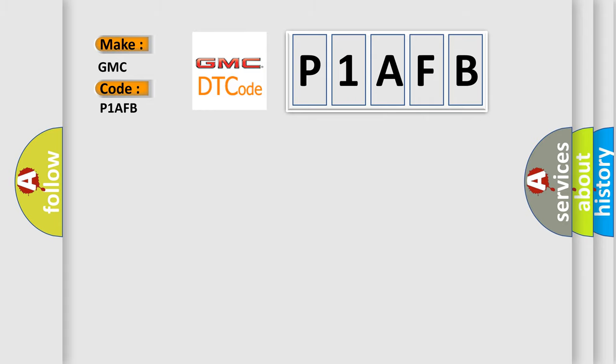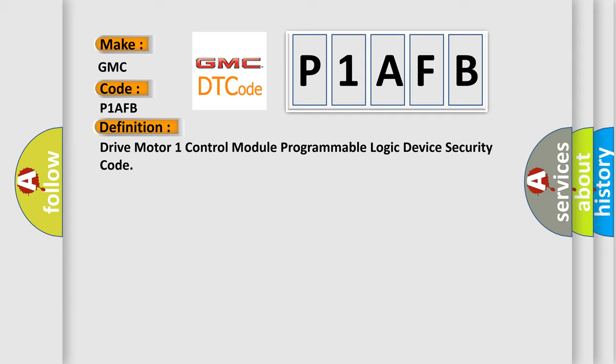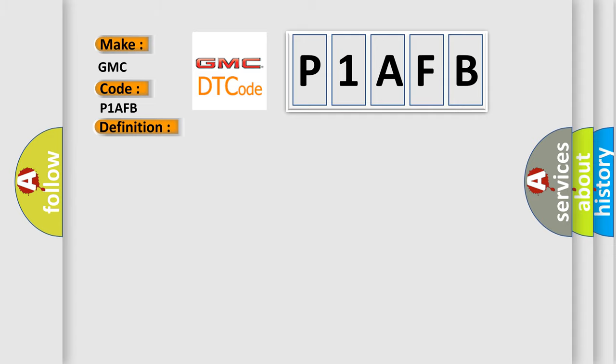The basic definition is Drive Motor One Control Module Programmable Logic Device Security Code. And now this is a short description of this DTC code.